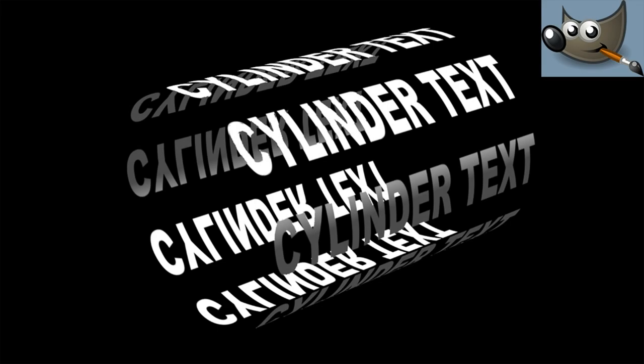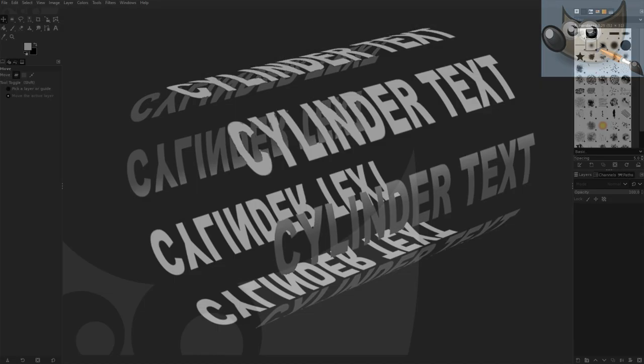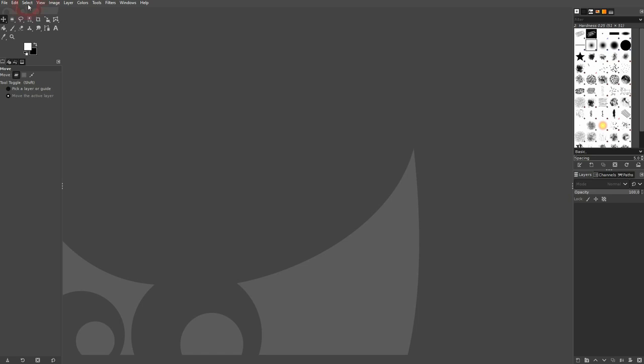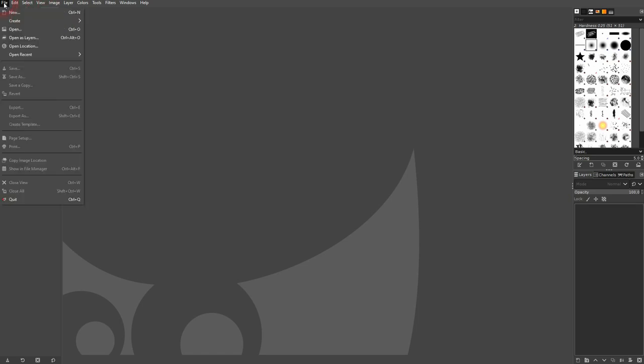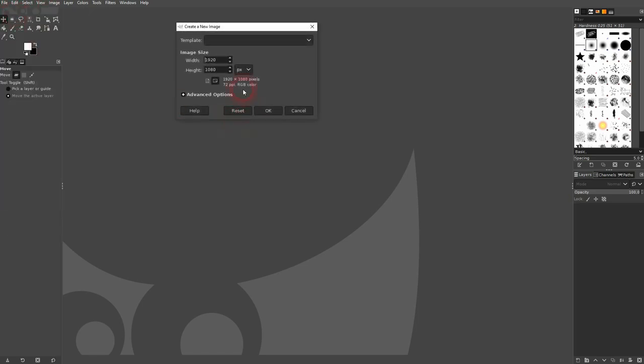Now we're back to learning GIMP and this time I'm going to show you how to create a cylinder text. Let us start with a simple canvas. I want to have it squared, so 1004 width and height should be good.